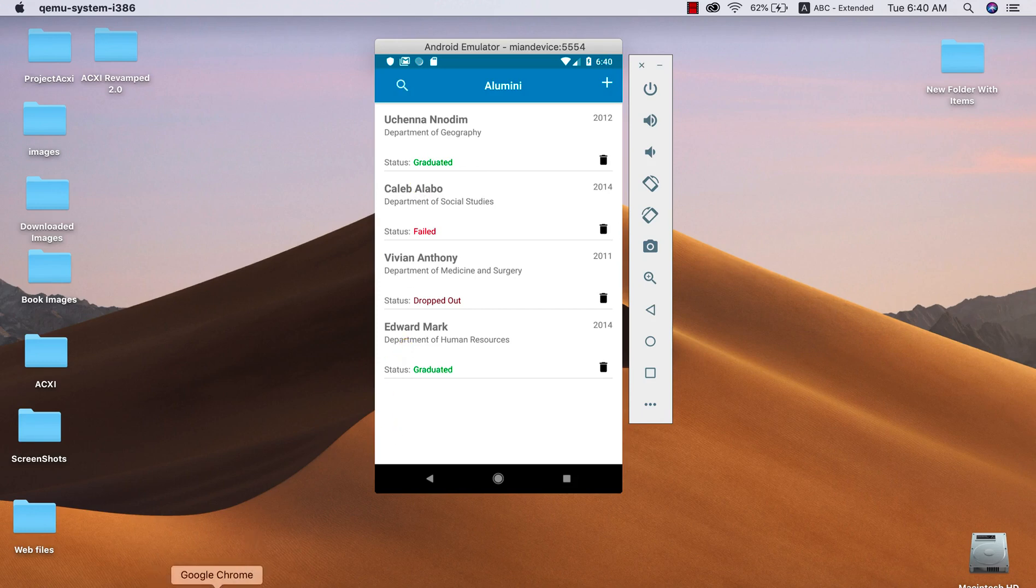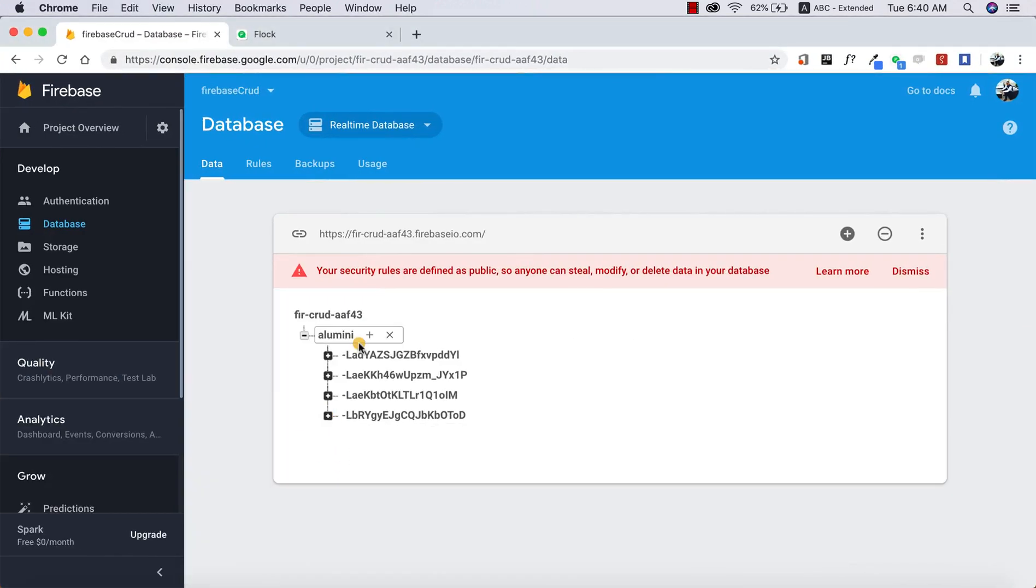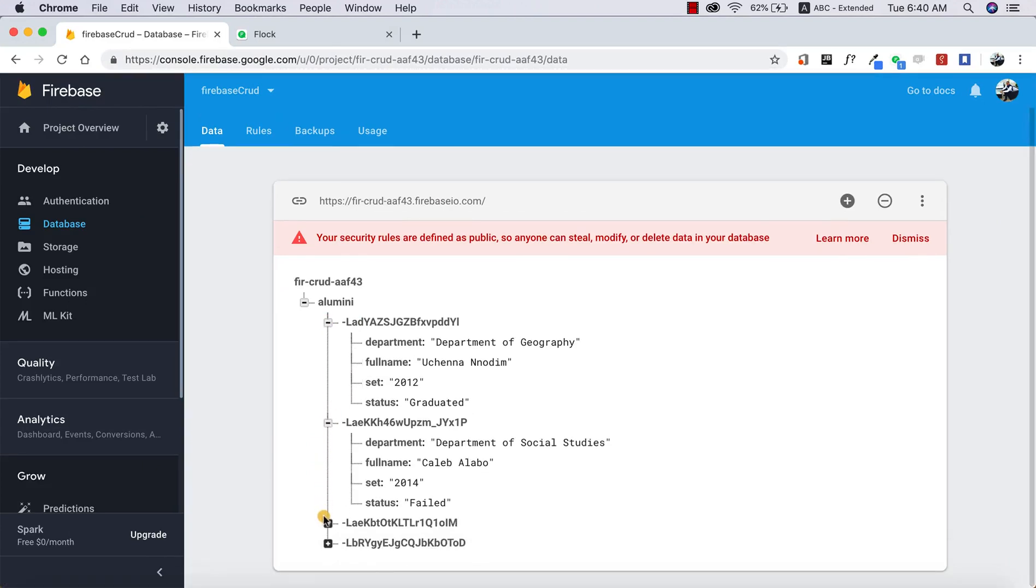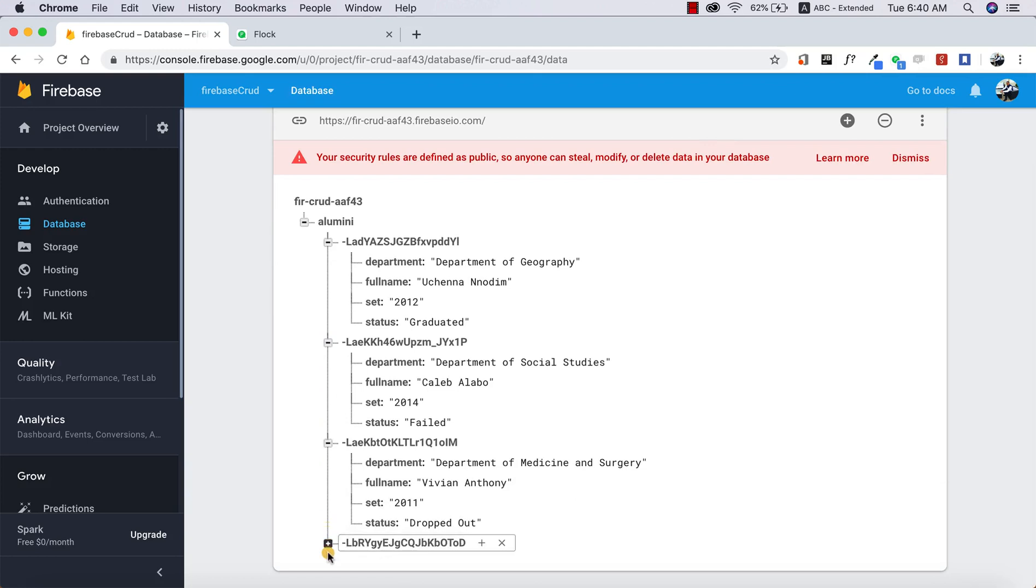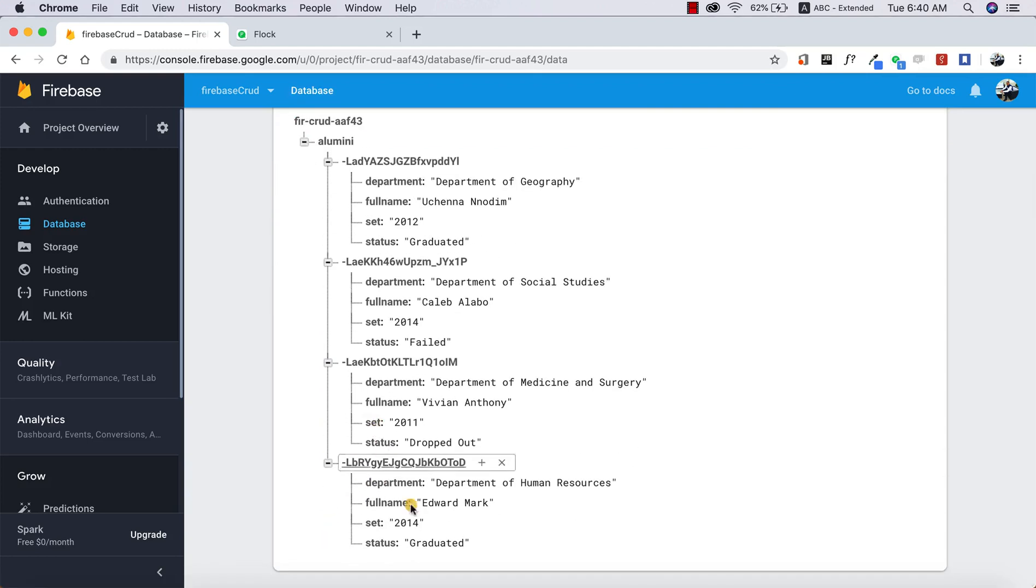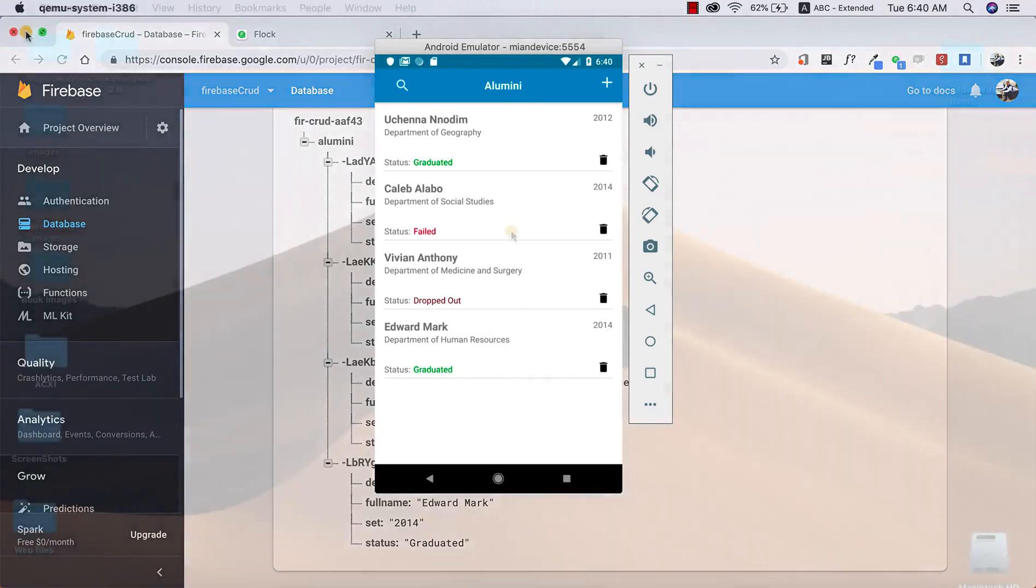And also if we open our Firebase database, we only have four records now instead of five, and John Bull has been deleted successfully from our database. As you can see from here, we no longer have John Bull. So this is just one part of it.